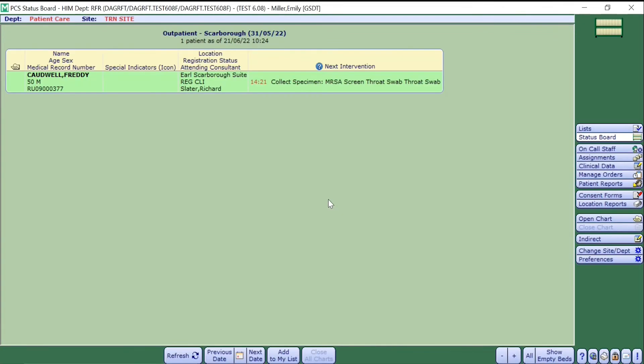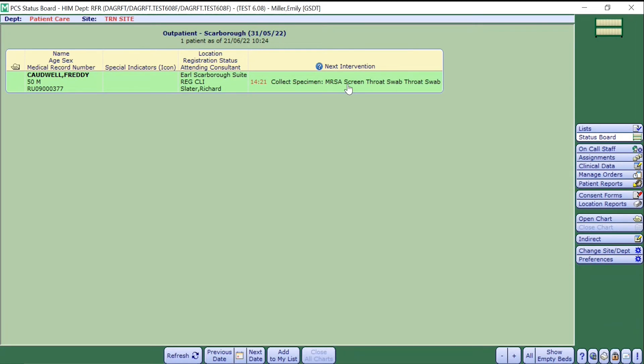Once you enter the status board, you will be shown a list of patients where there are specimens to collect. This patient requires a throat swab to be collected. In order to collect the specimen, simply click into this end box.